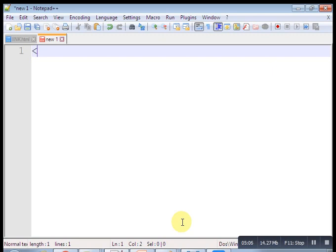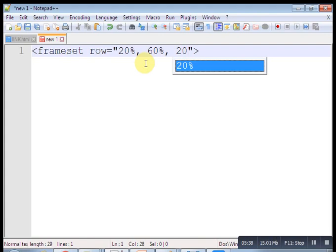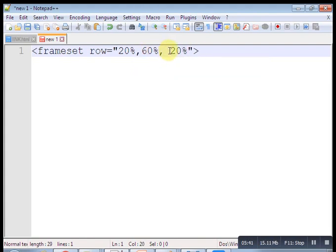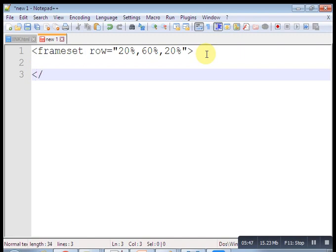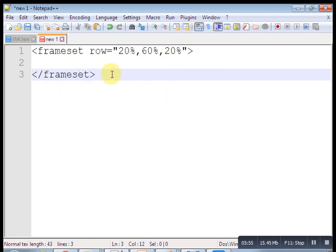Inside the frameset, if you divide into three rows you should use three frame tags in between. For the first row I am going to write a frame tag with src equal to title.html. For the second row, copy and paste another frameset and divide that row into columns — cols equal to 20% and 80%. So I have divided the middle row into two columns, not rows.